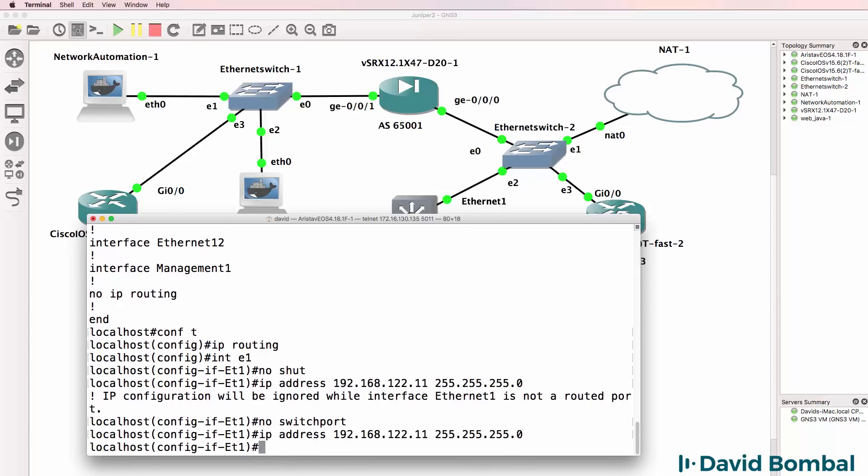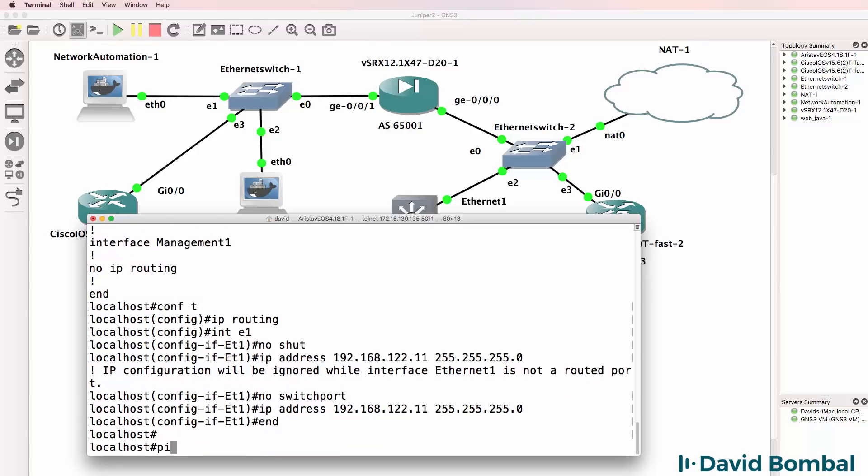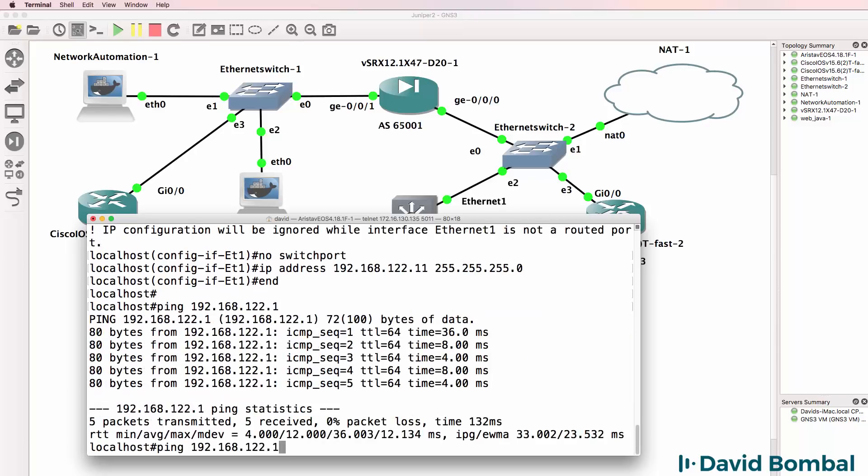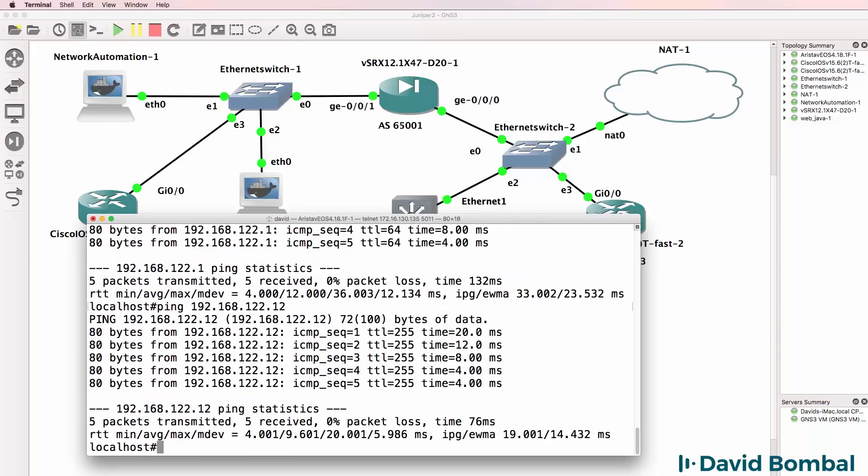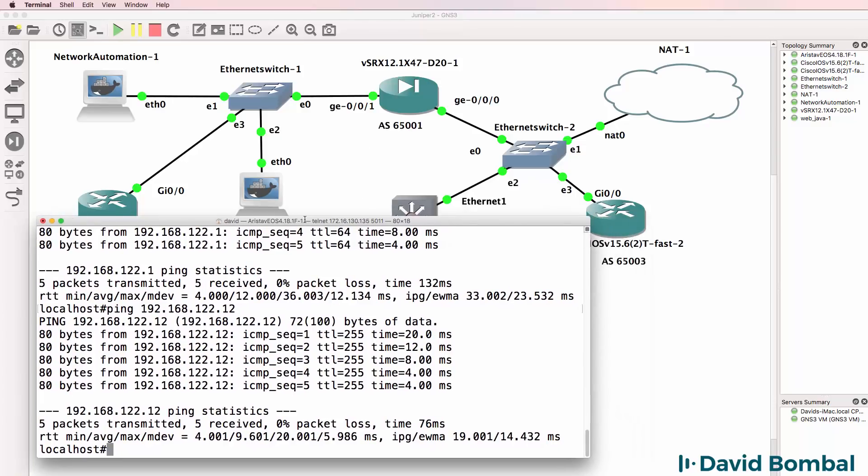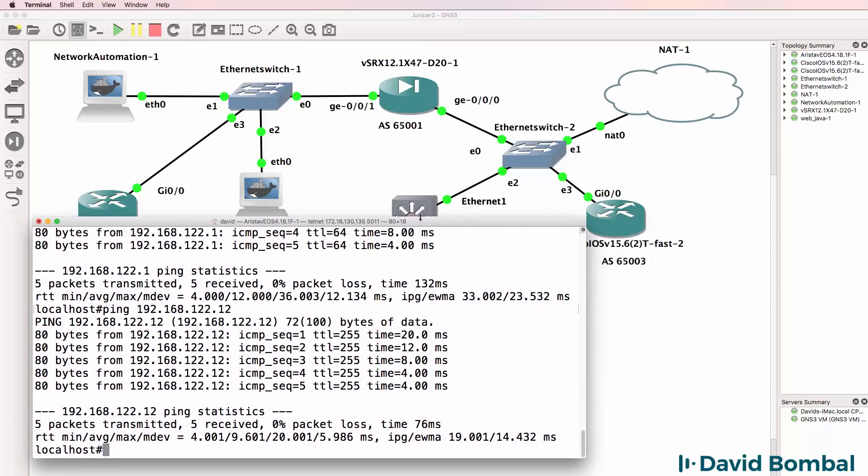Configure the IP address again on the interface. It's now accepted. So ping 192.168.122.1. I can ping the NAT cloud and I can ping the Cisco device from the Arista device. So Arista can now ping this Cisco device.